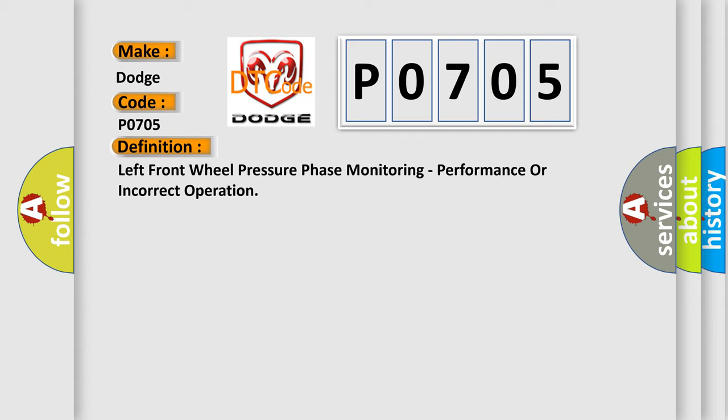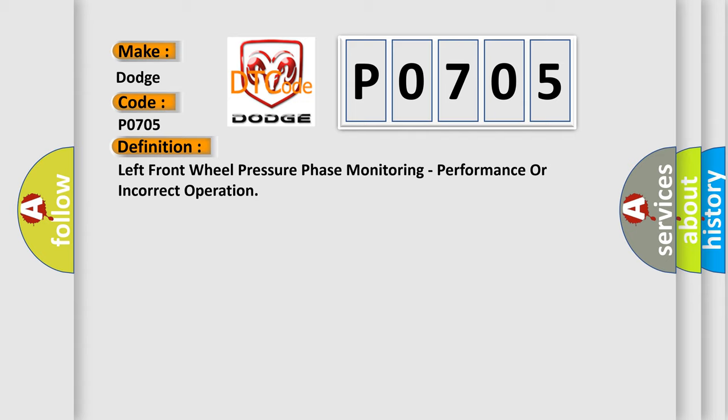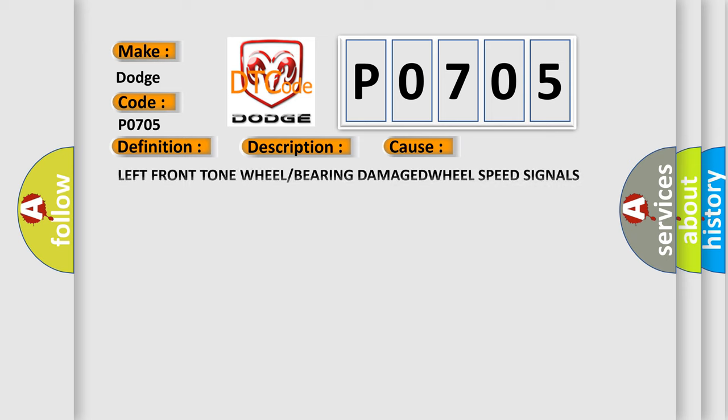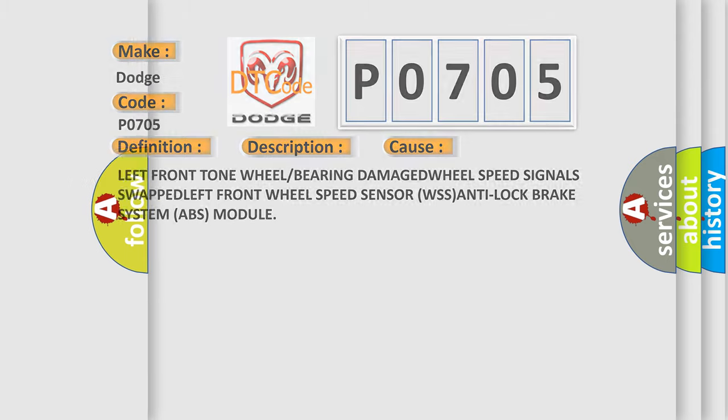And now this is a short description of this DTC code. Anti-lock brake system ABS module detects a pressure reduction phase and the following pressure hold phase is too long. This diagnostic error occurs most often in these cases: left front tone wheel or bearing damaged, wheel speed signals swapped, left front wheel speed sensor WSS, anti-lock brake system ABS module.